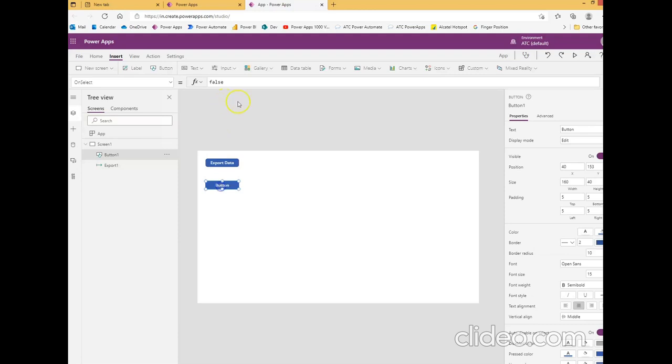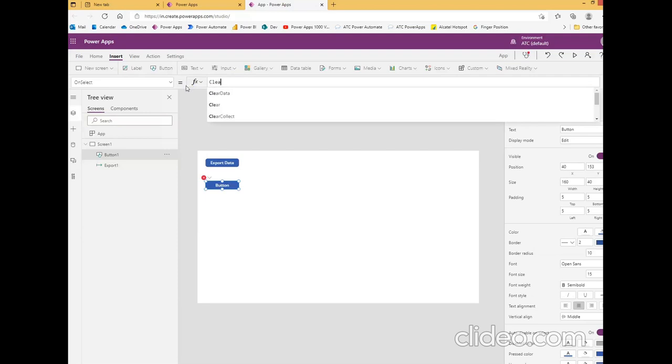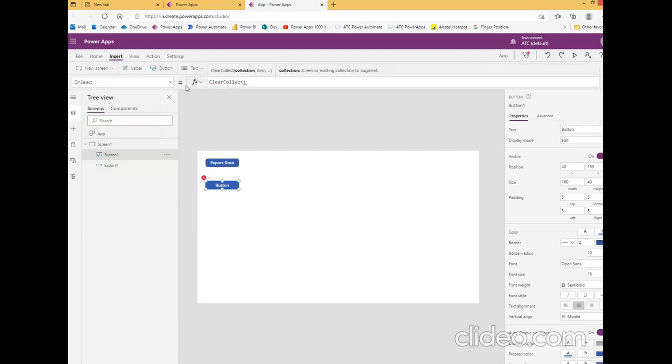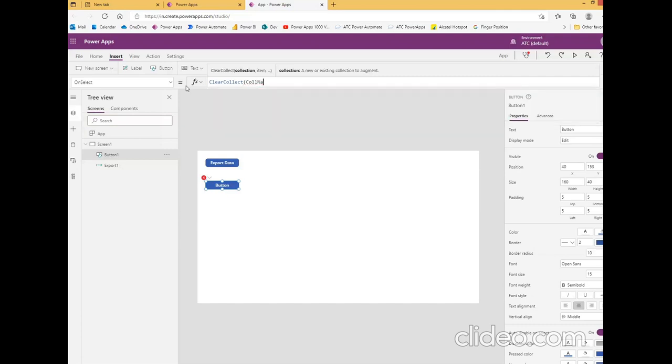We will create the collection, C-L-E-A-R, clear collect, the collection names, comma.